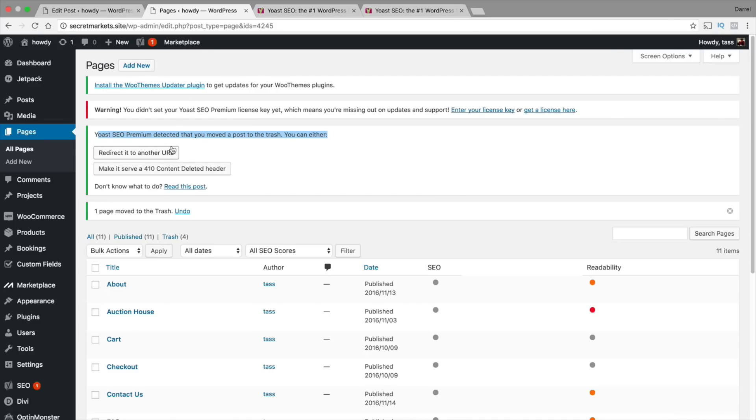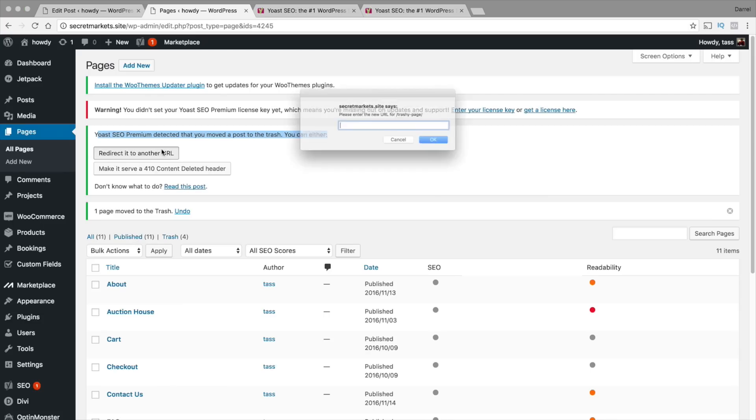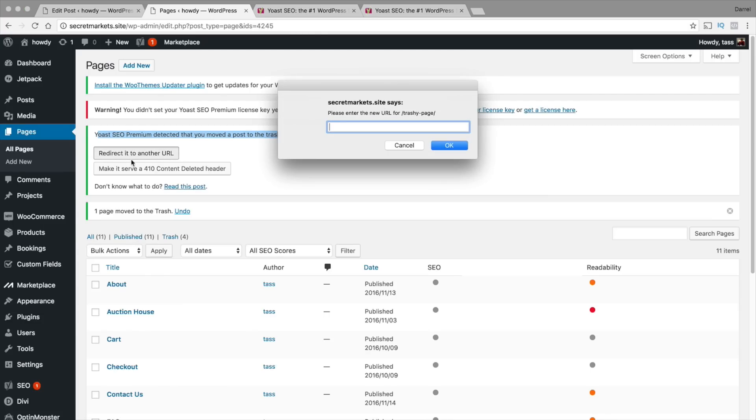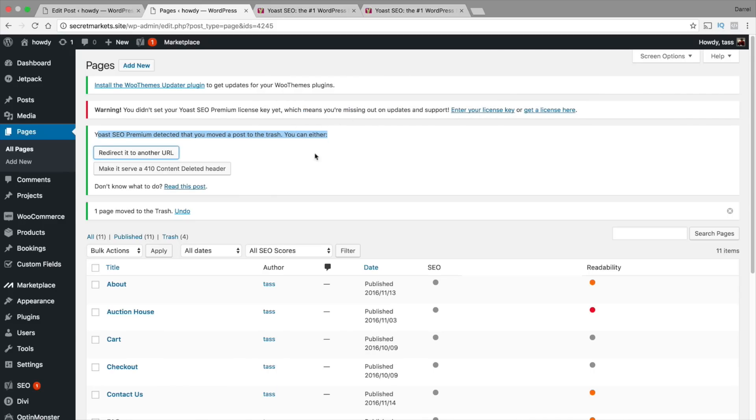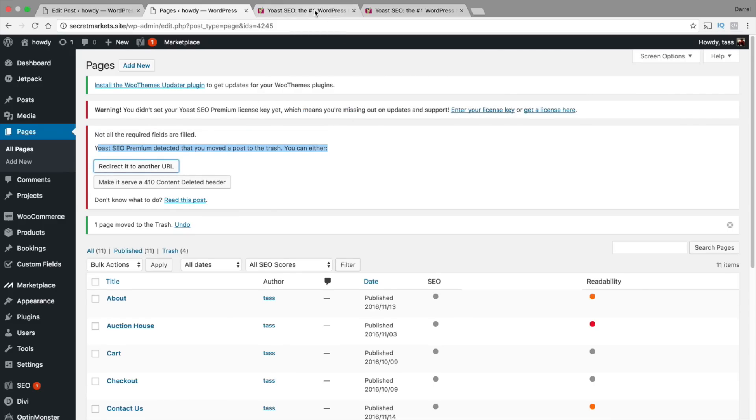Now you can also redirect this to a different URL. So let's say you do something with a category or something like that and you want to redirect that page that you deleted to a specific part of your website. If I click on redirect to URL, it's going to say okay where do you want trashy page to go? So instead of going to trashy page, all the users will go to whatever URL you put right there. This is actually probably one of the most important parts of the premium version. But let's go ahead and talk about what else they offer.